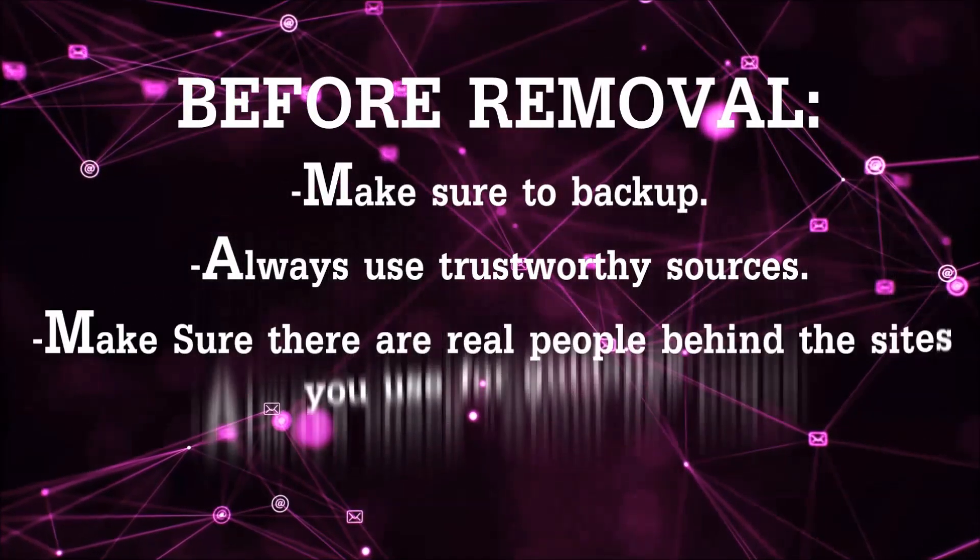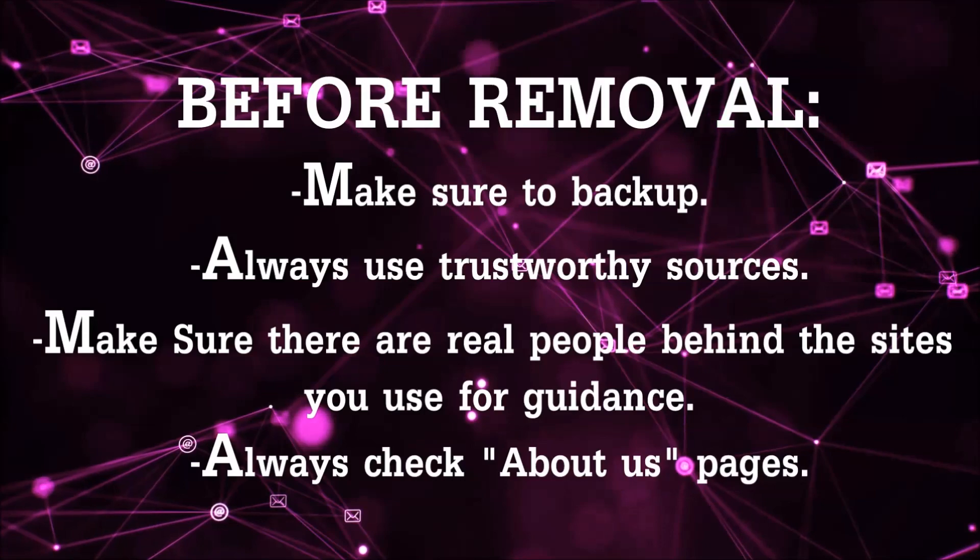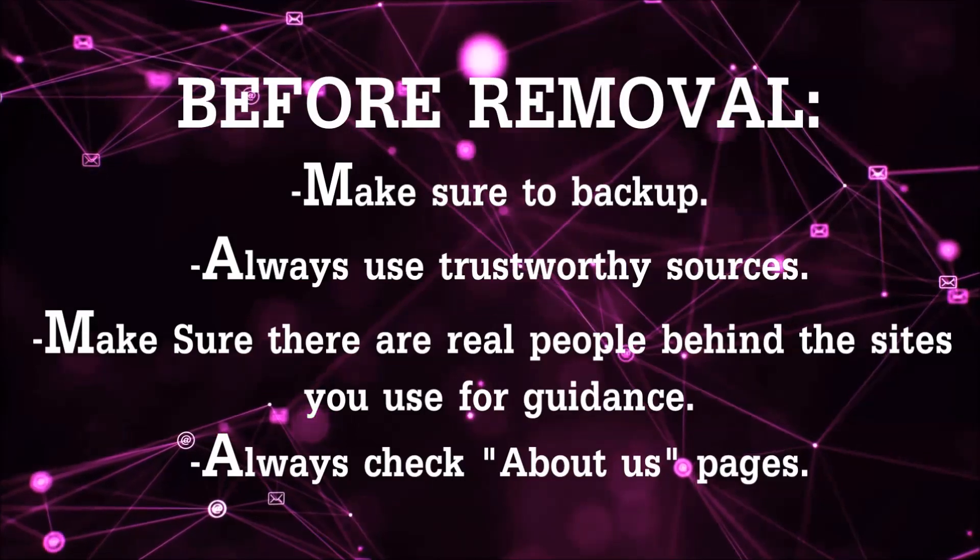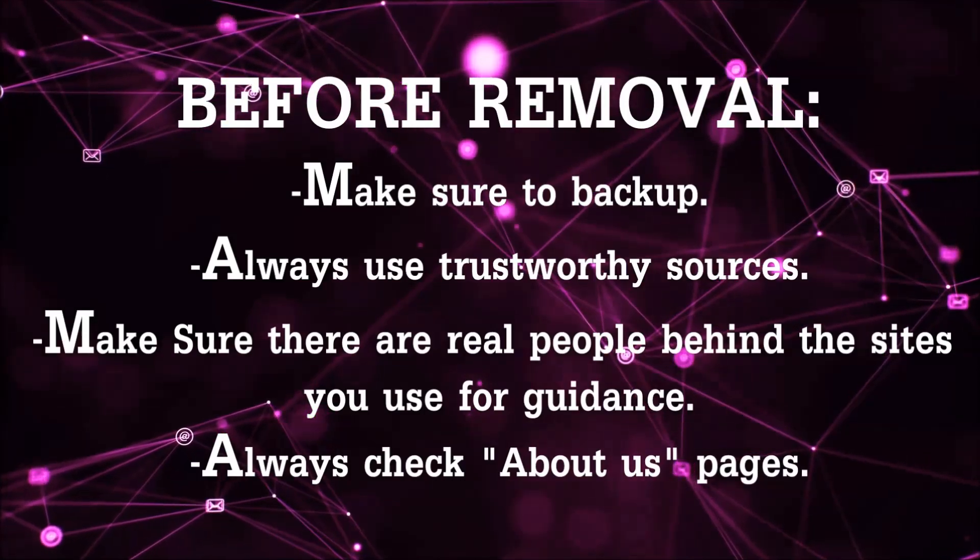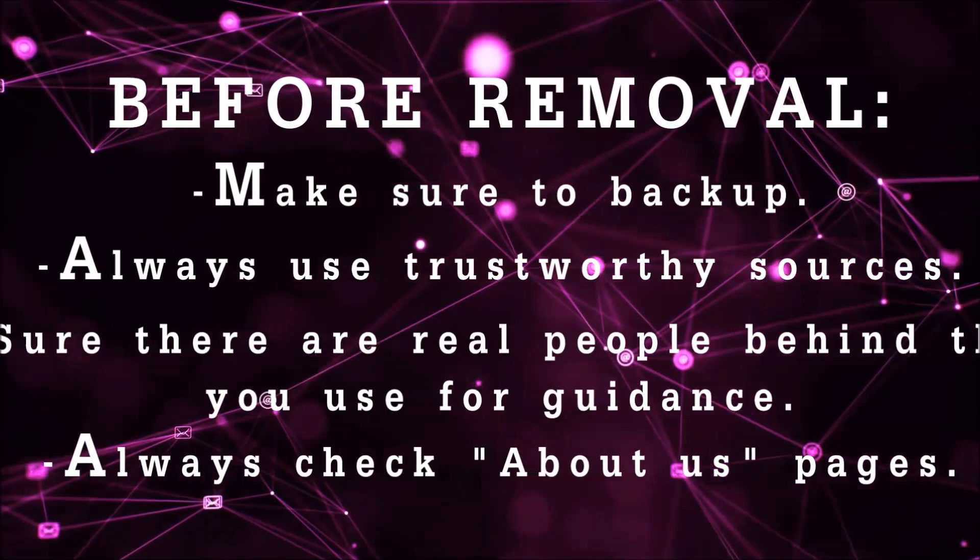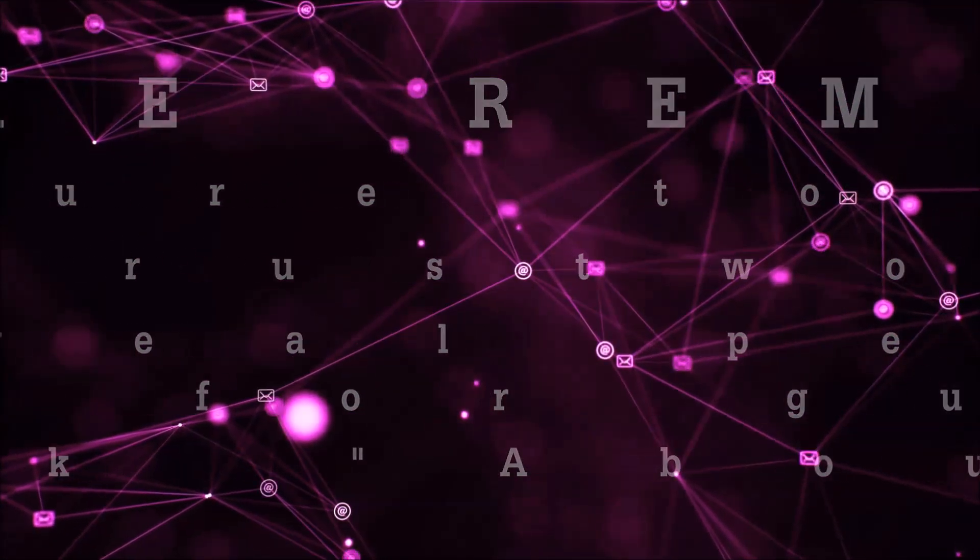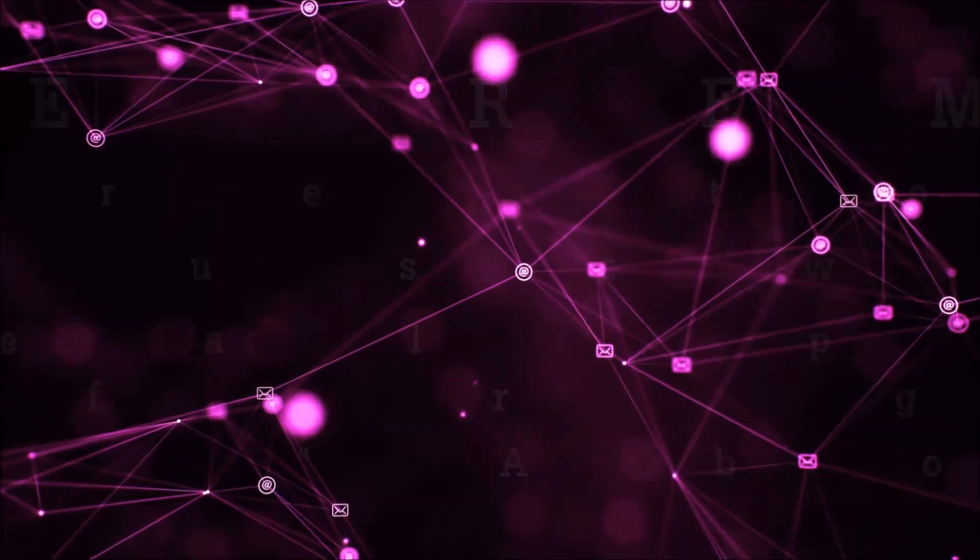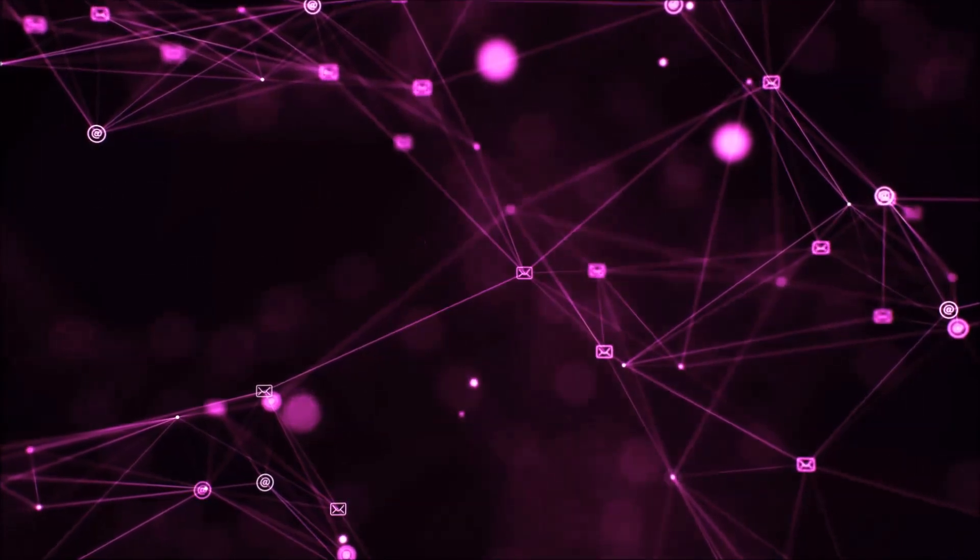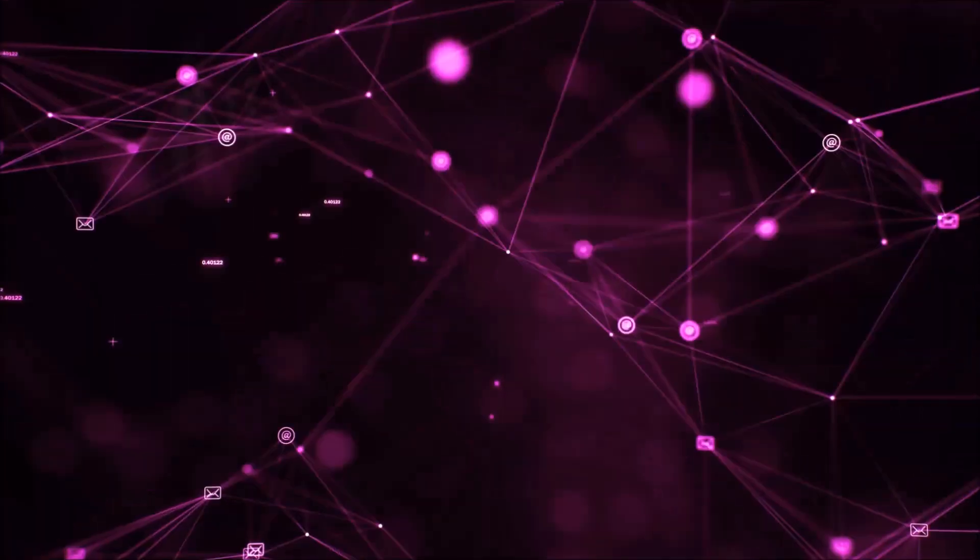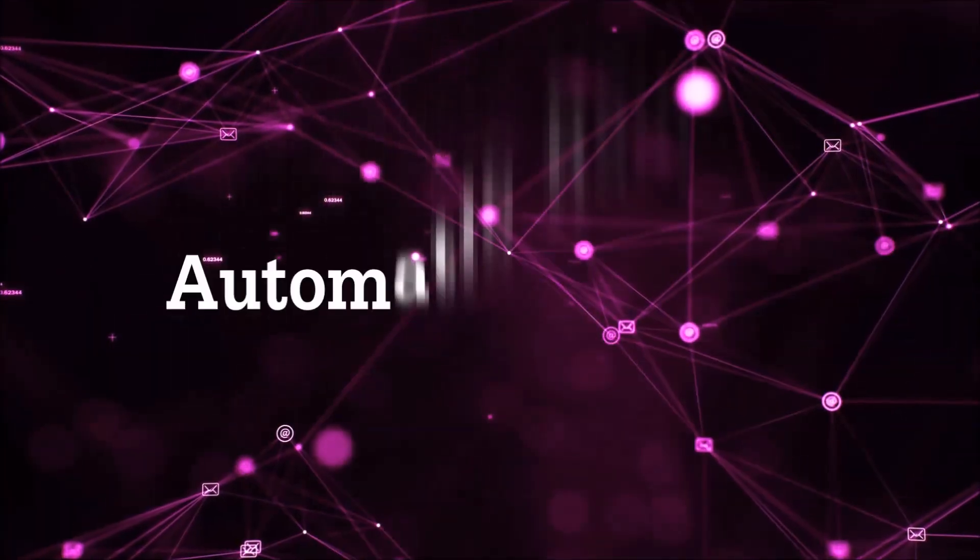Always make sure to back up your files and use trustworthy sources, and always check if these are real people behind these removal guides. So let's get on with the removal.